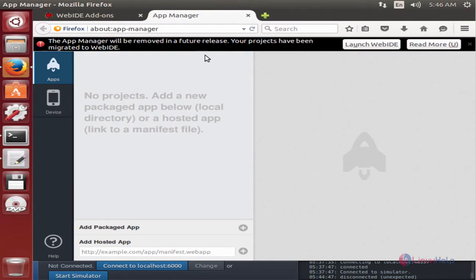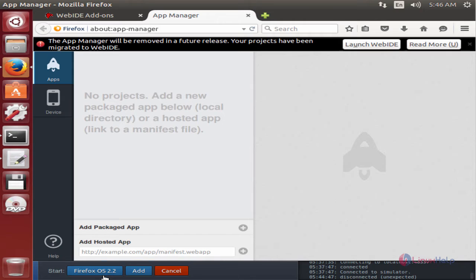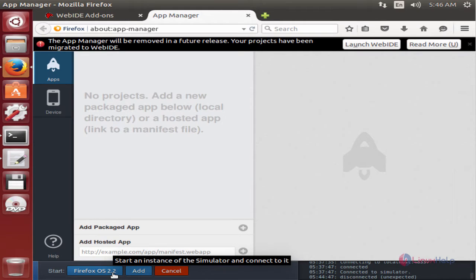Now we can see the app manager is open. In the last, you can see the start simulator. Select the start simulator and we can start the Firefox OS 2.2 simulator.